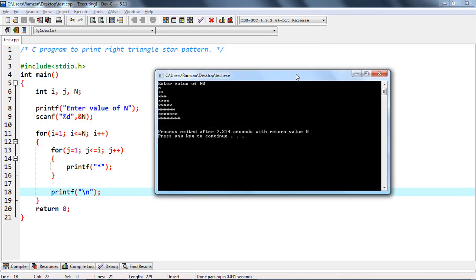What we did is: for i equal to 1, i less than or equal to n — this outer loop counts the number of rows, going up to n rows. Then we print the columns. The key logic to manage is the number of columns, because the number of rows always increases but the columns need to be controlled carefully.